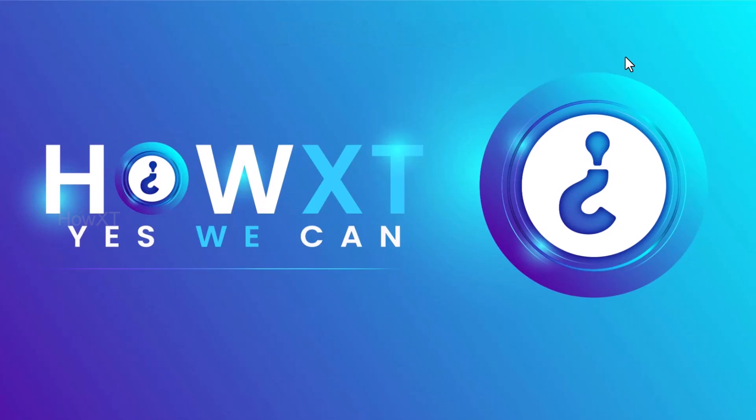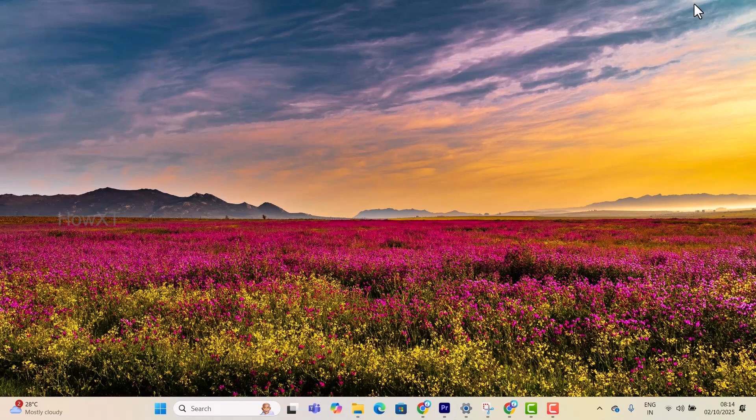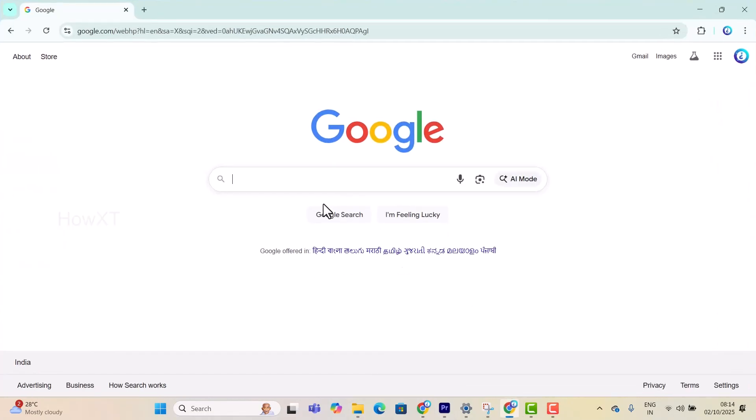Good day everyone! Today I'd like to share how to download and install ChatGPT on your laptop. Let me show you how to do that. From my laptop or desktop, I just opened Chrome browser.